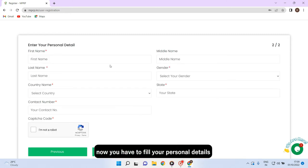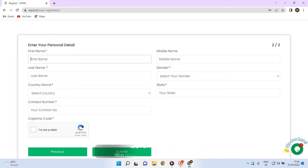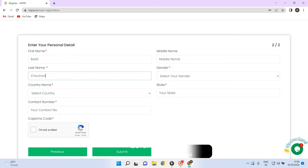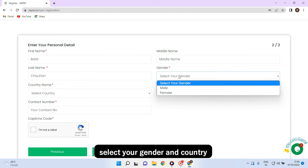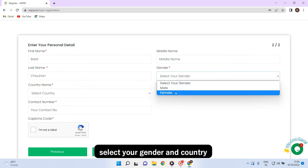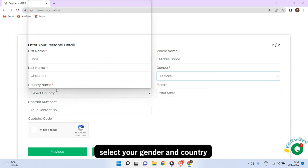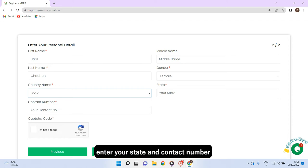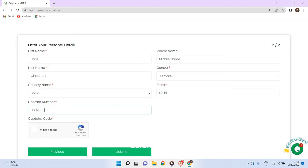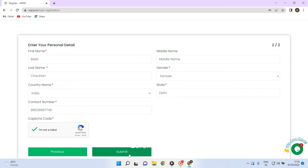Now you have to fill your personal details. First name, middle name, last name. First name and last name is compulsory. Select your gender and country. Enter your state and contact number. Click on capture code and click on submit option.